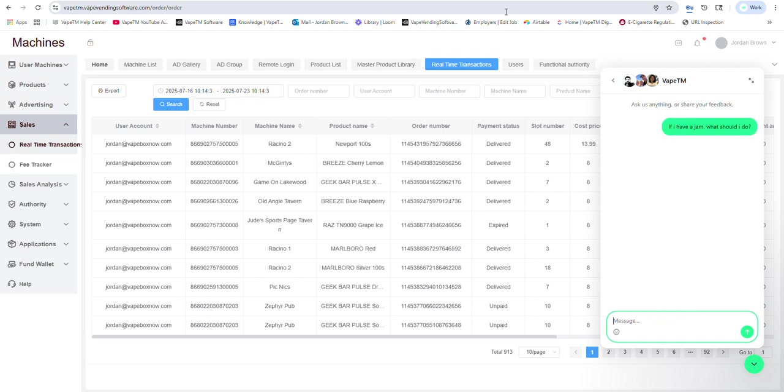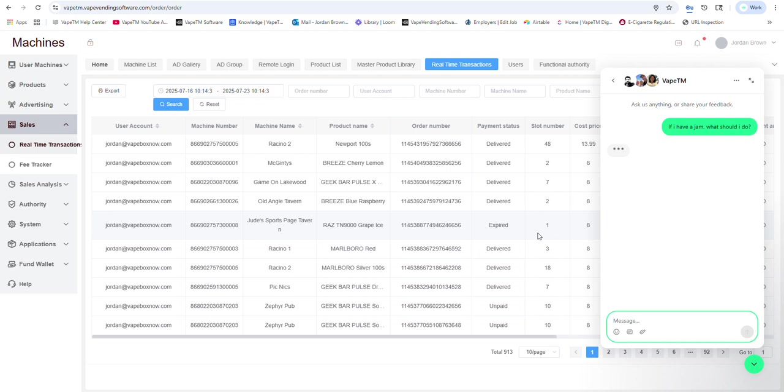And somebody will monitor this as well if you need to talk to a live person. But here I just asked the chat bot, if I have a jam, what should I do? And you'll see an automated response.